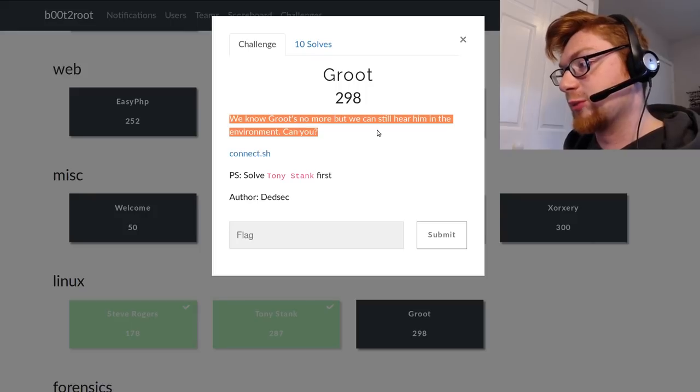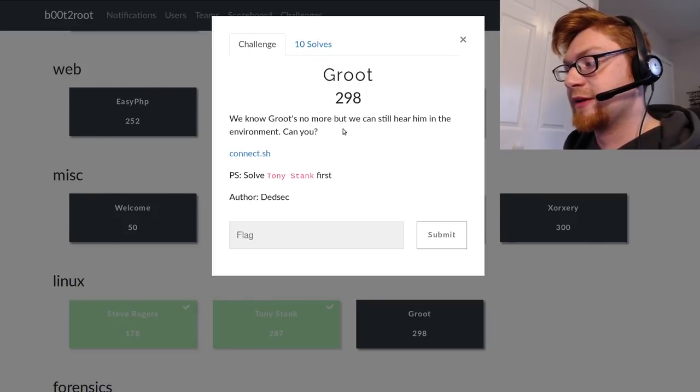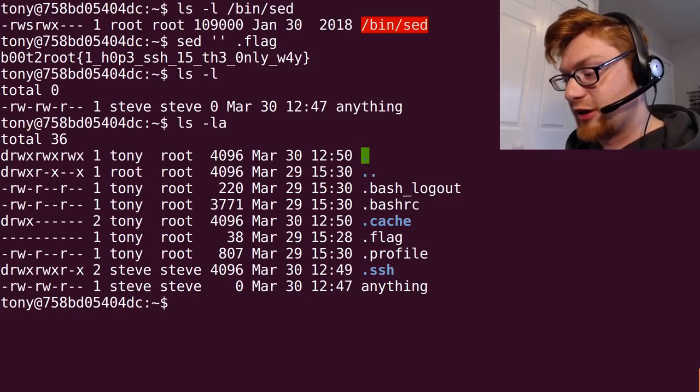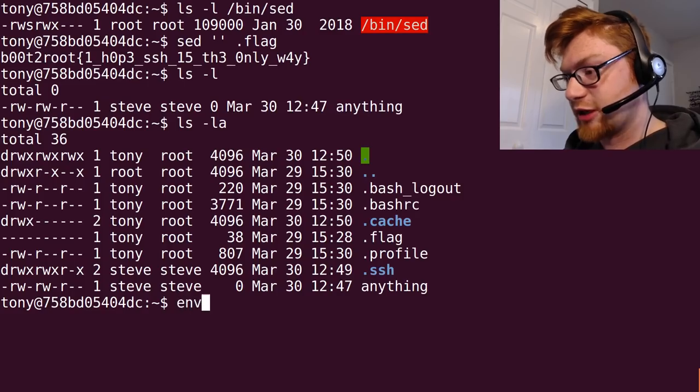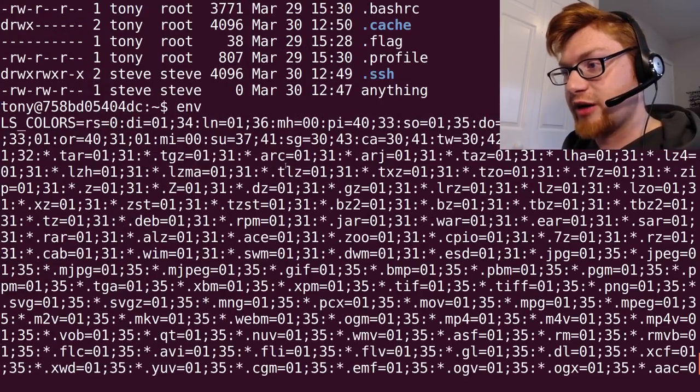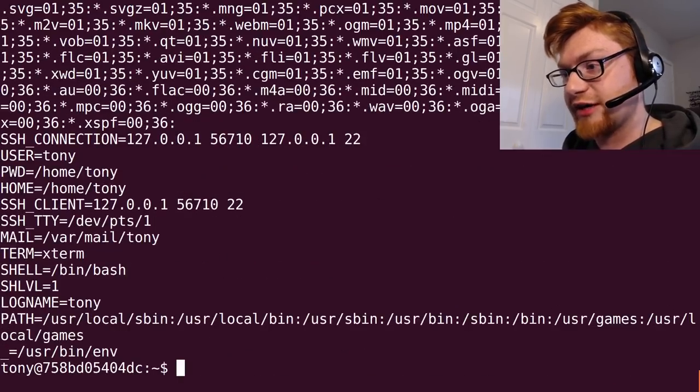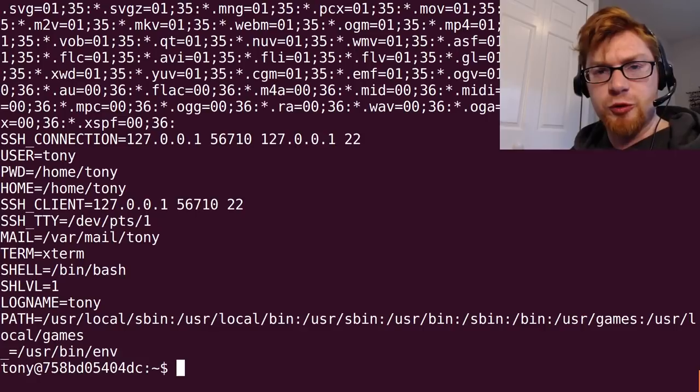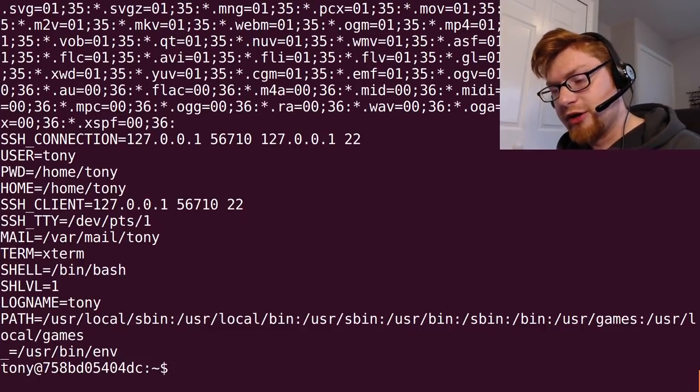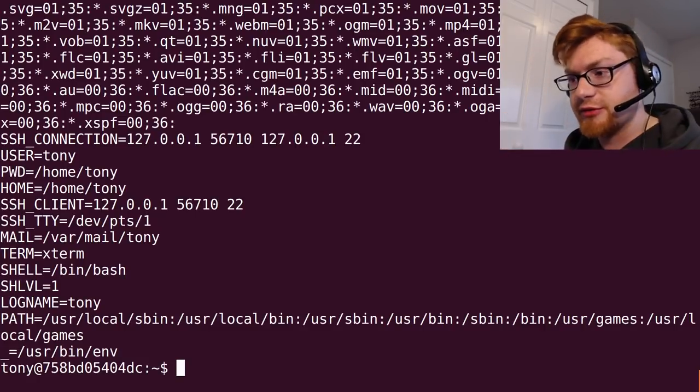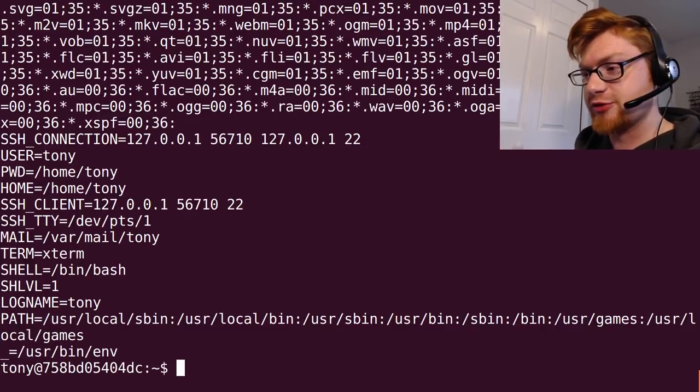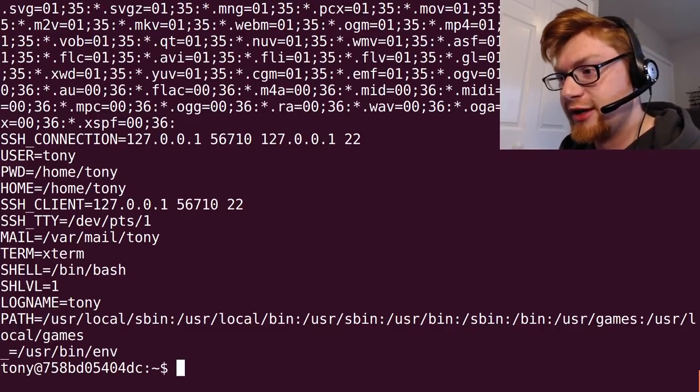We know Groot's no more but we can still hear him in the environment. So environment, right? You think of environment variables. You can check out env. You can see we've got a lot of environment variables that are set. None of them extremely useful right now. But remember we want to know Groot's environments. Groot's not a user so it must be referring to root, the Linux user root.